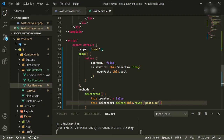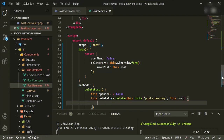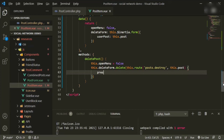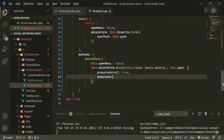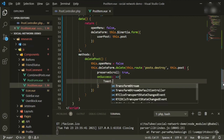Then we call this.deleteForm — named specifically because we'll have other forms — and submit to the posts.destroy route, passing in the post. We set preserveScroll to true, and on success fire a toast with icon 'success' and title 'Post has successfully been deleted'.